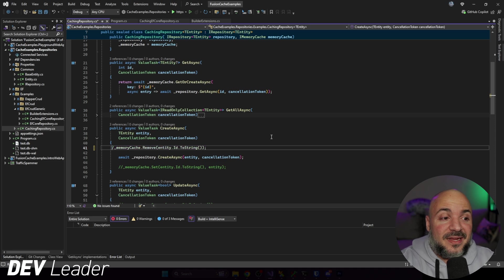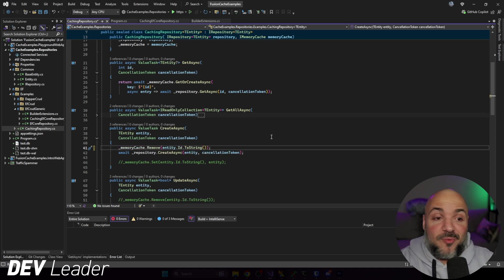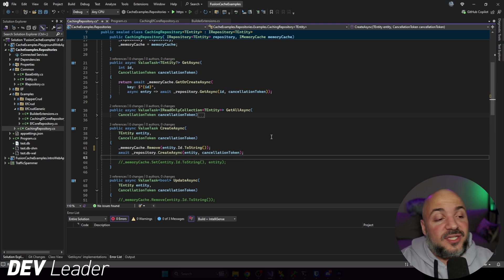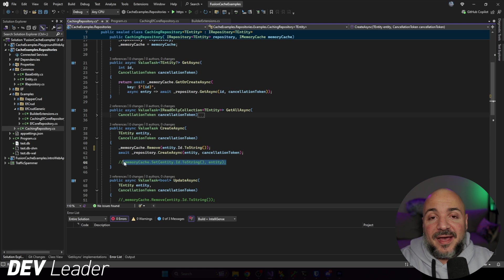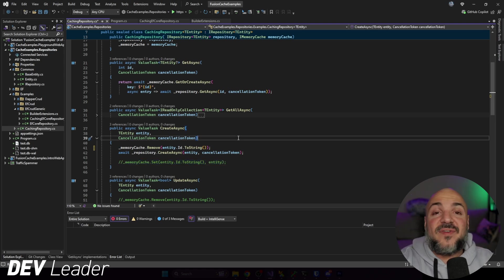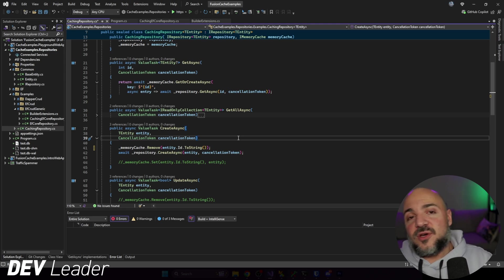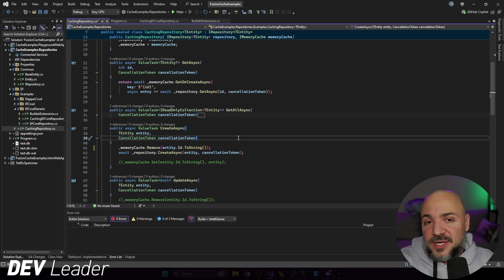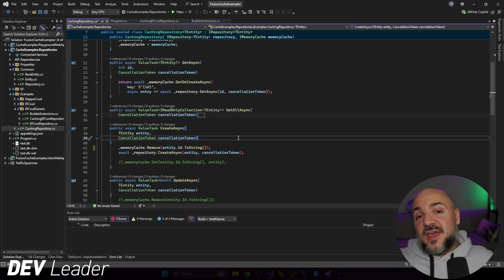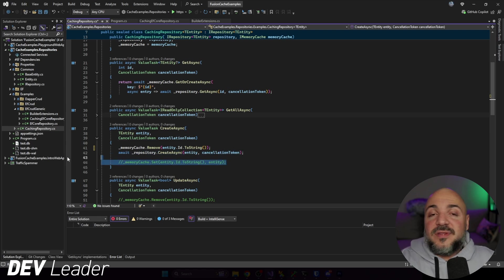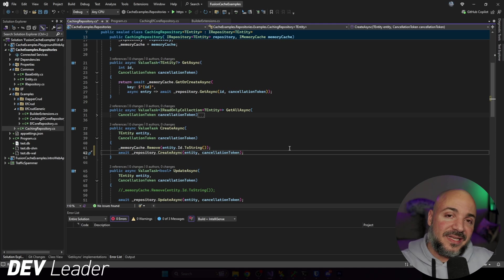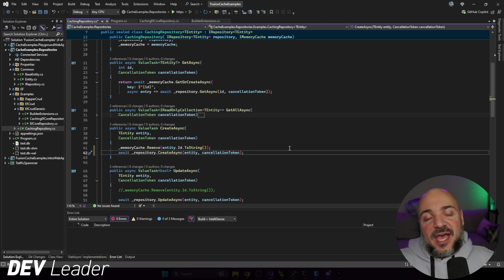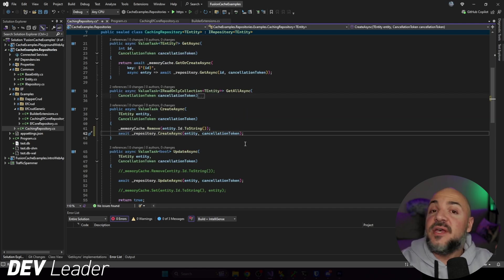We might take that remove out, but if you want, you could leave it in — if there was something in the cache with the same ID, you could make sure it's being removed. Another thing to consider, depending on your caching needs, is when we create, we could also set it into the cache. If you have a system where newly created things are very likely to be read back right away, adding it to the cache immediately might be helpful. But these are design decisions you have to think about. I'm going to go ahead and remove it — we're not going to be adding things to the cache when creating, updating, or deleting.